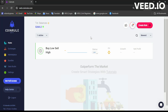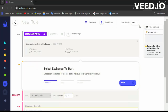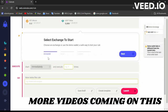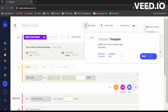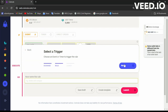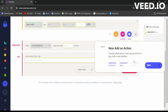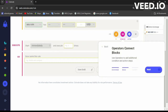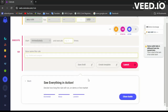If you have ideas about creating rules to do automatic trades for you — so instead of monitoring the market you just automate it — the platform has listeners and all those things. If you are more into trading, you can click 'Create Rule.' In creating a rule, you first choose an exchange, then choose a template, then select a trigger, then add an action, then connect blocks with operators, and then see everything in action.